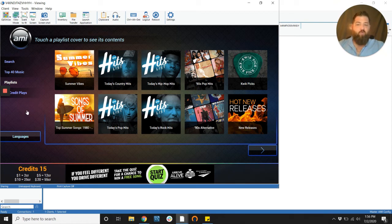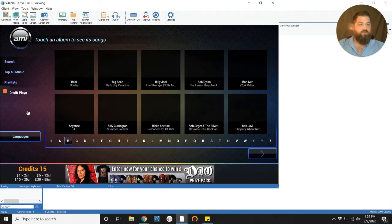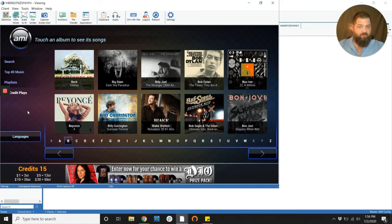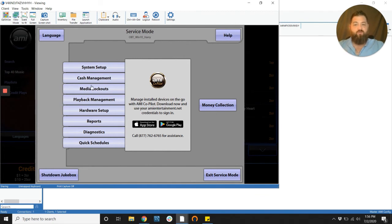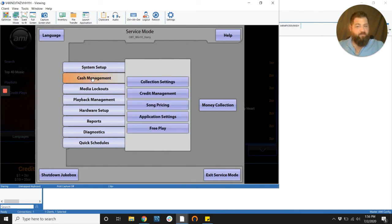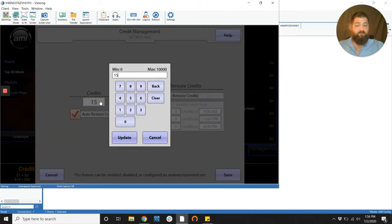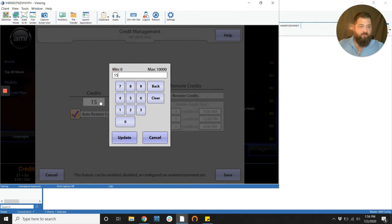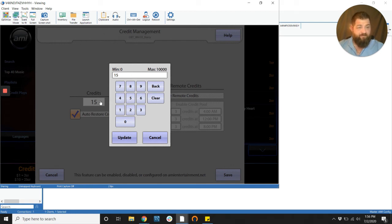So what you're going to want to do is you're going to want to go into service mode. And once you're in service mode, you're going to go to cash management, credit management, and here the lowest number you can go to is zero and the highest number you can go to is 10,000. I really don't think anyone's putting 10,000 free credits on their jukebox, but it is a possibility.